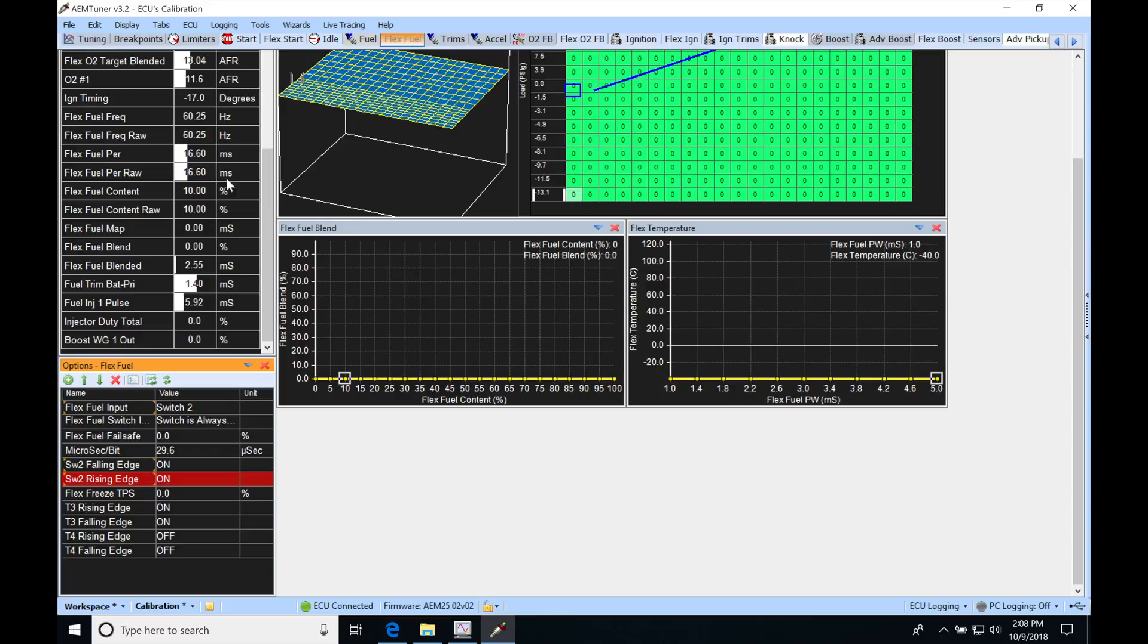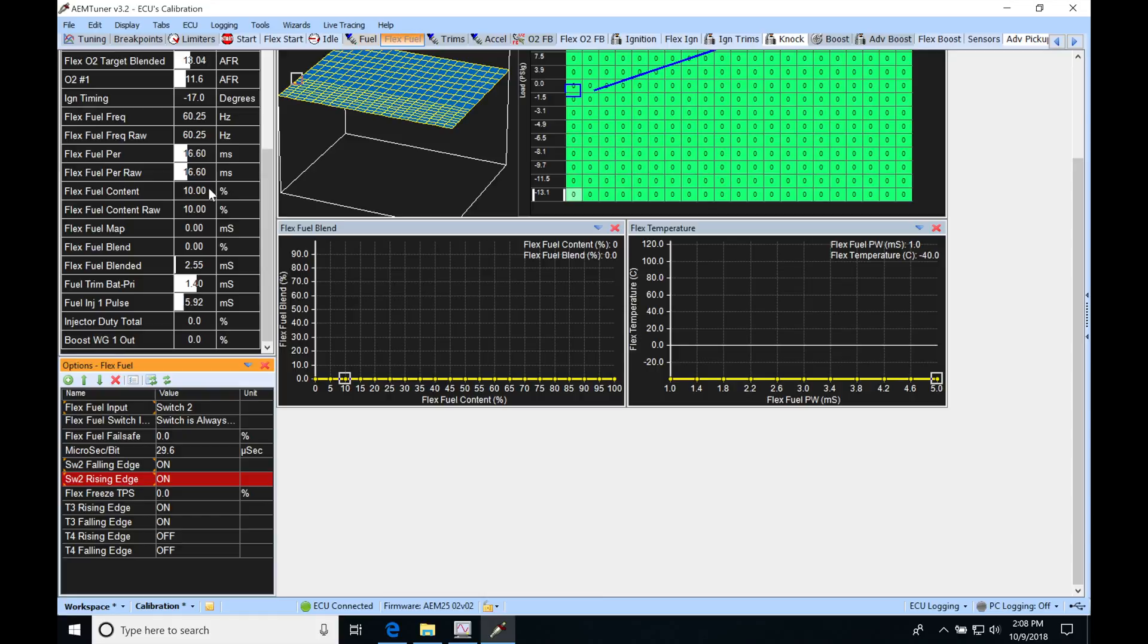If we look down here at my flex fuel content, it's at 10. Now this is going to be what you typically find on most pump gas. Here in the United States, you're going to find that your flex fuel content level is going to be between eight and ten percent, and that's because most all gas has ethanol blended in it now in the United States. This is going to be what we should see when we're looking at just normal pump gas. Now if you're in an area that you have ethanol-free gas, you're going to notice that your ethanol content is zero and your frequency here is 50 hertz.